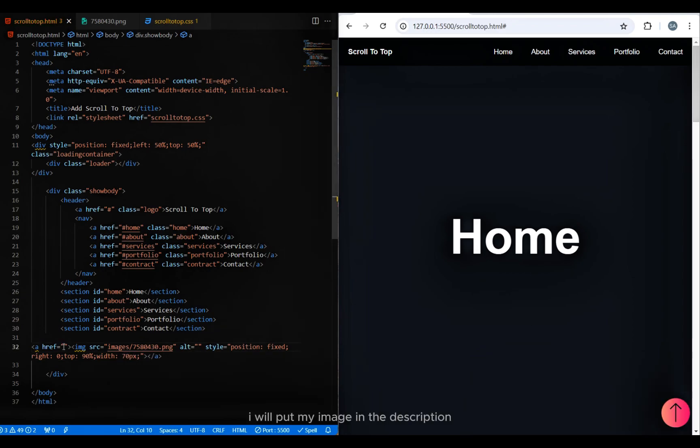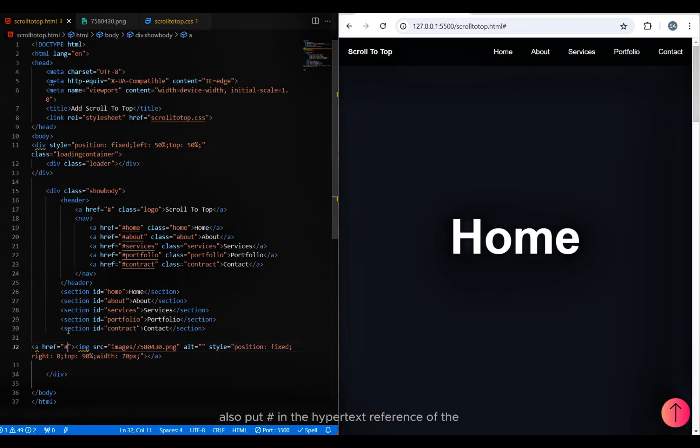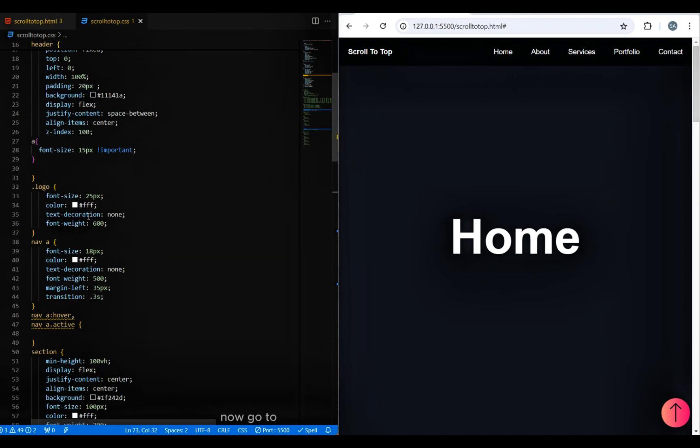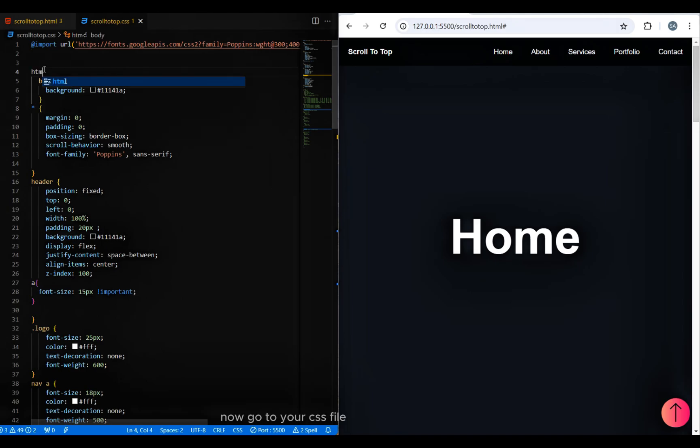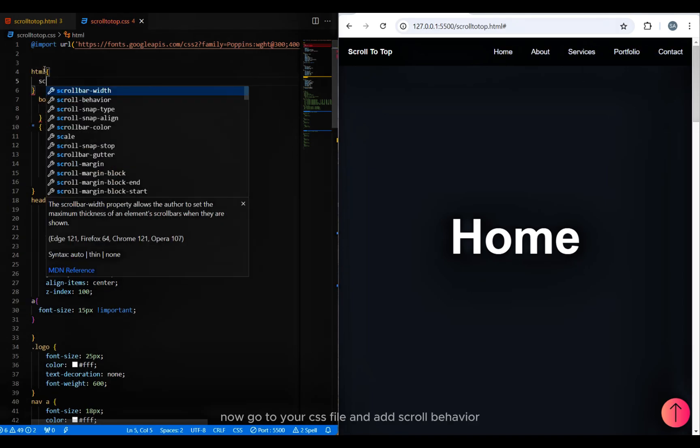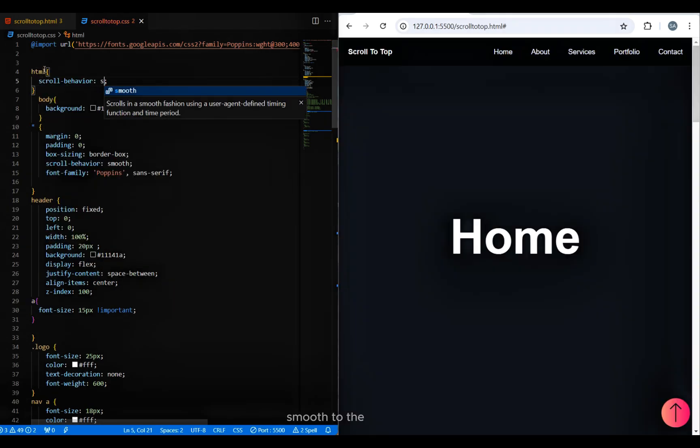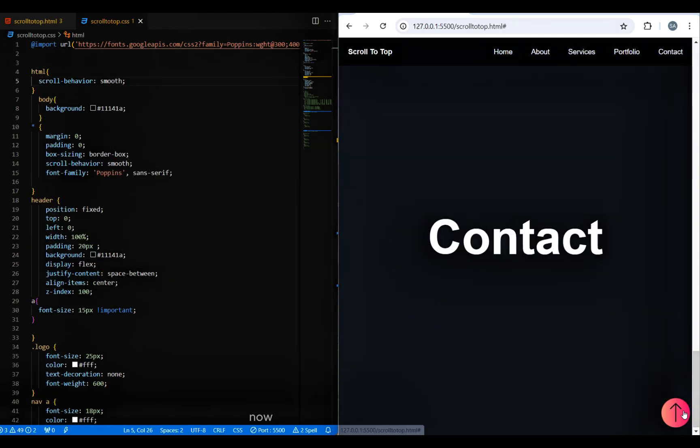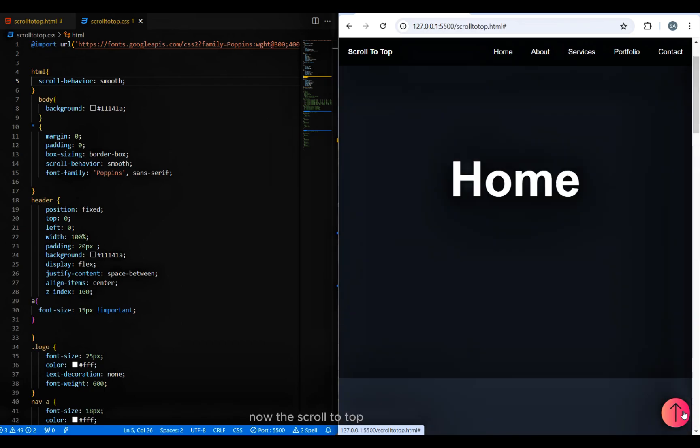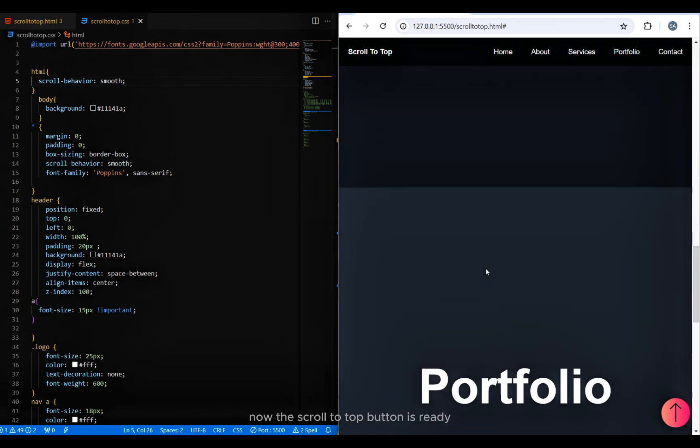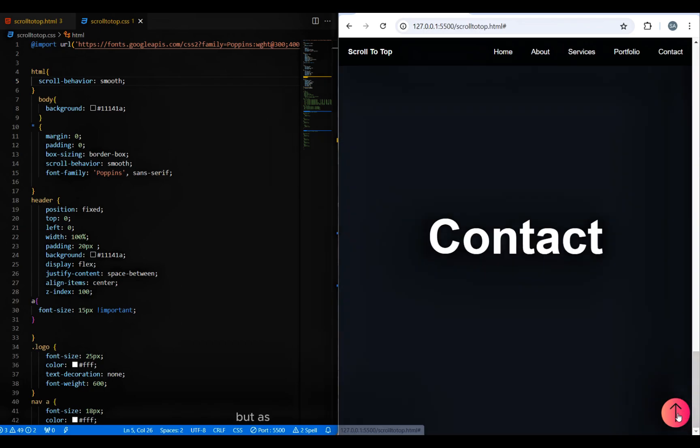Now go to your CSS file and add scroll behavior smooth to the HTML tag. Now the scroll-to-top button is ready, but as you can see it is visible all the time.